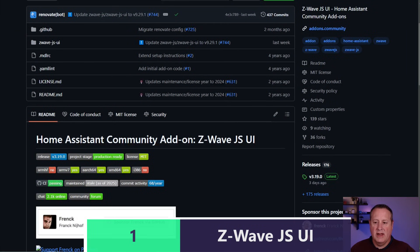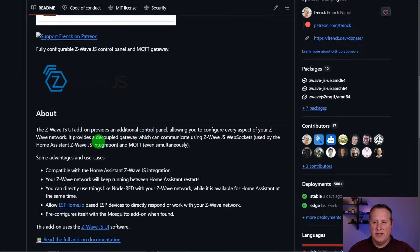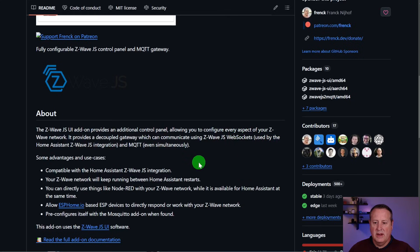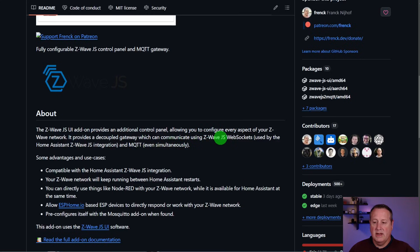So number one, as it has been in the past, is going to be my Z-Wave JS UI. Z-Wave JS UI is a control panel that allows you to configure your Z-Wave network and every aspect of it. It is a standalone thing that allows you to send all of your information across via MQTT. You can also use WebSockets, which is what is used by the Home Assistant Z-Wave JS integration.